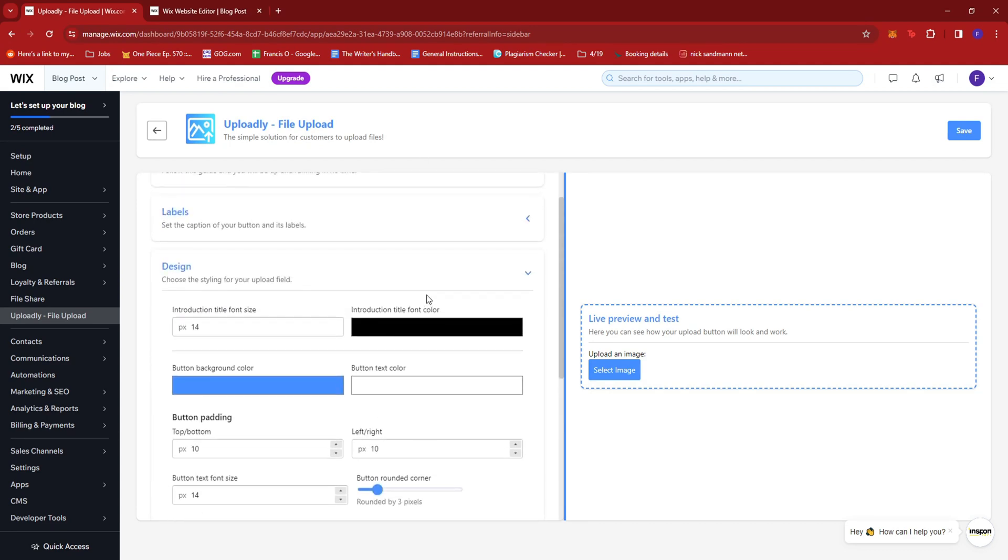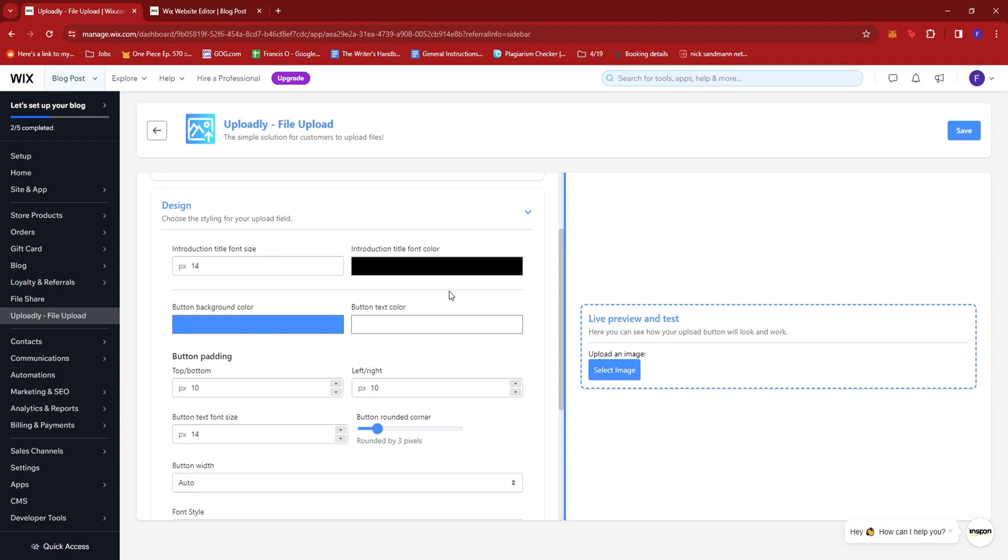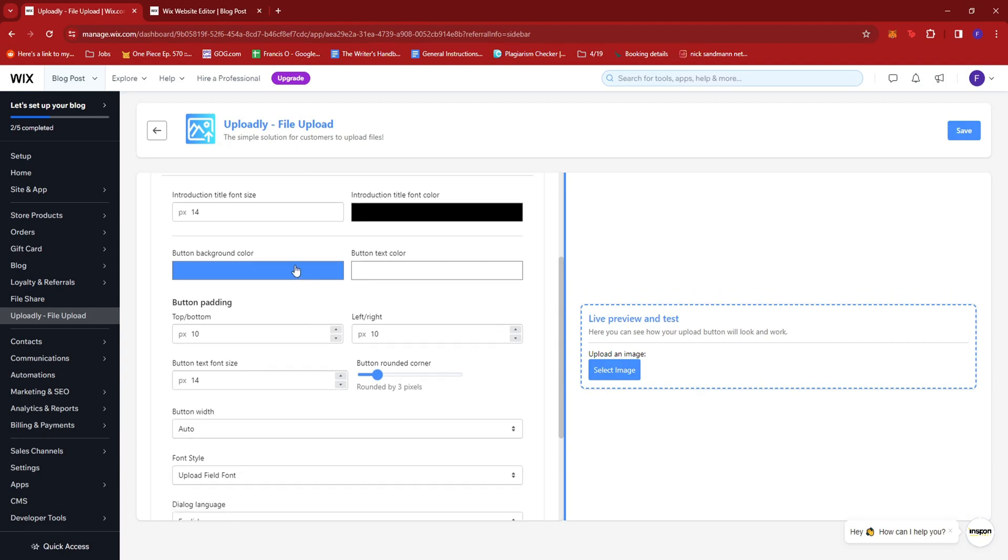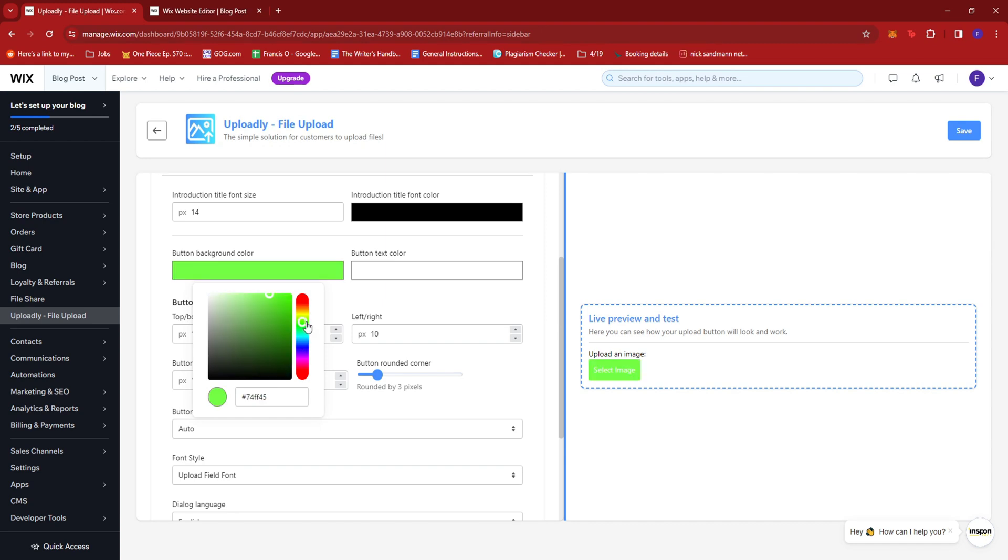You can change the images. You can change the design however you want it to look like. Maybe for the sake of changing it, let's try a different shade. Maybe that.